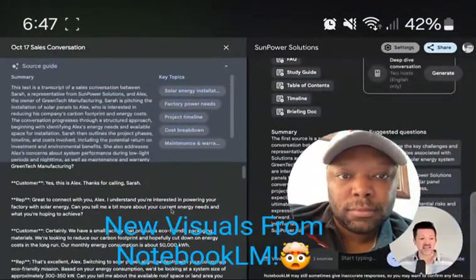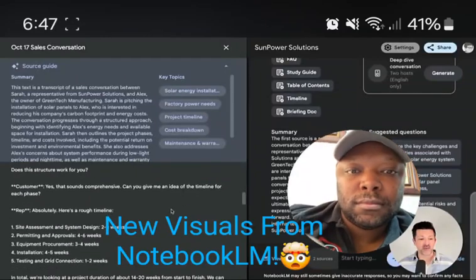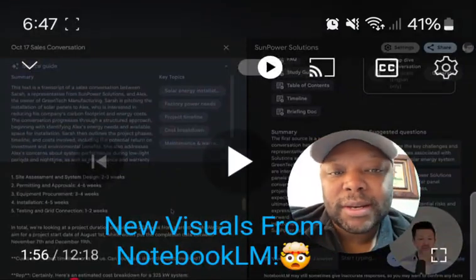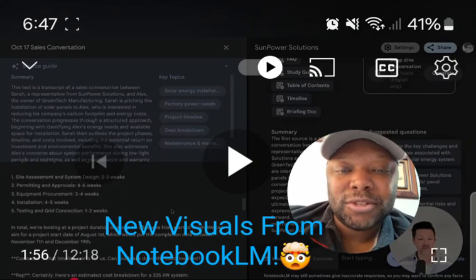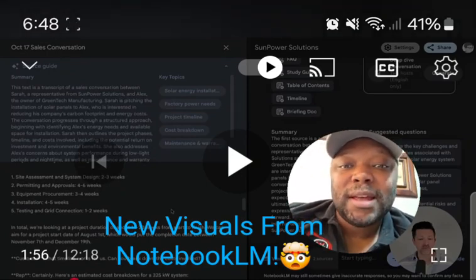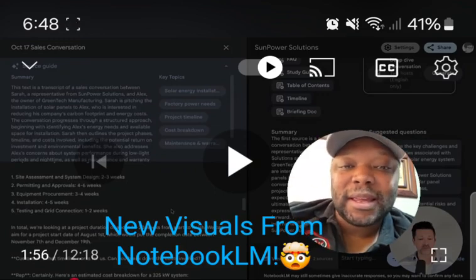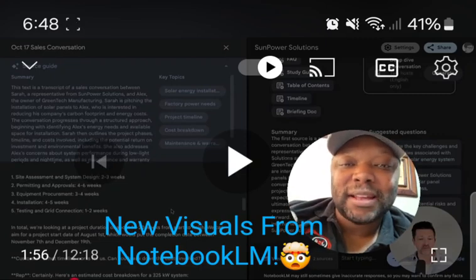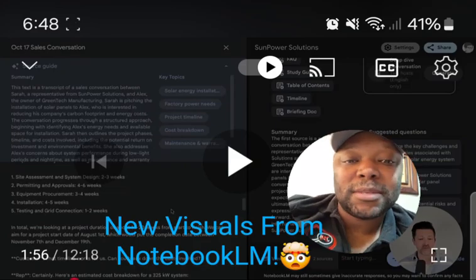In this source is a long transcript of a call between a sales rep and a prospective customer. This part is extremely valuable — if you do sales, this is a golden nugget. The transcript captures a conversation going back and forth about a potential project.